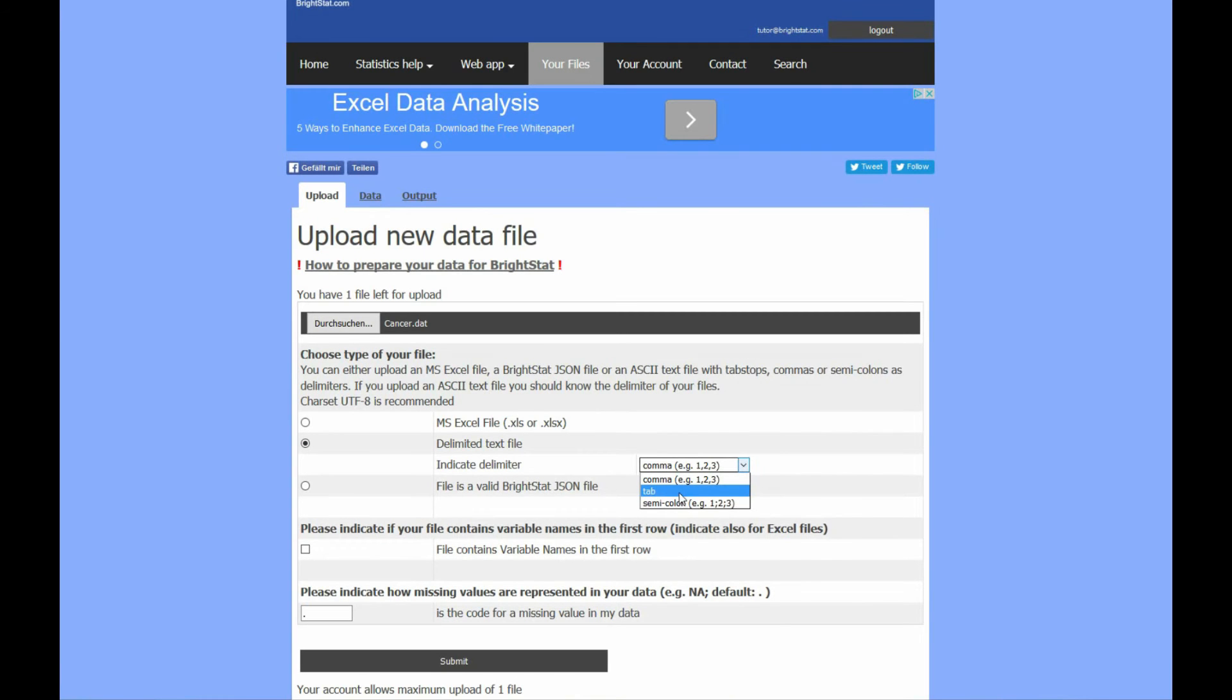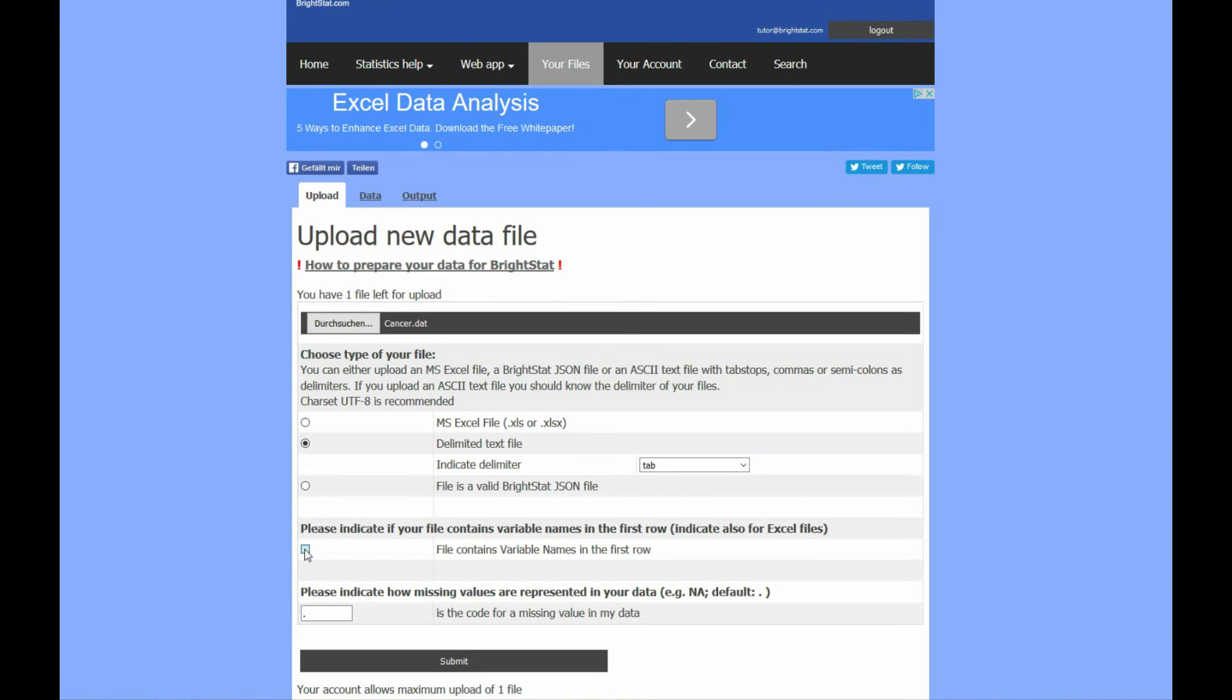I have a tab delimited text file. I also indicate that my data file has the variable names in the first row.